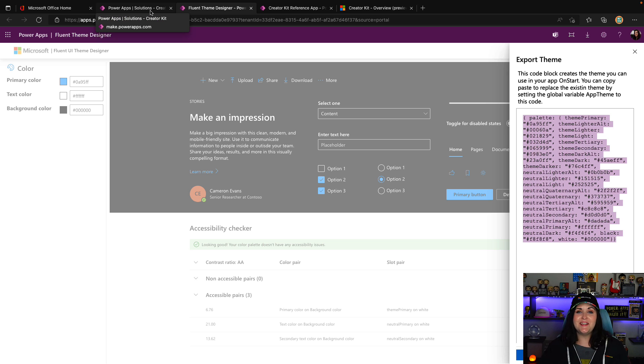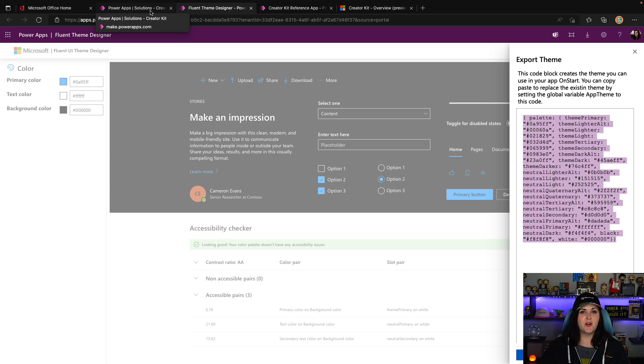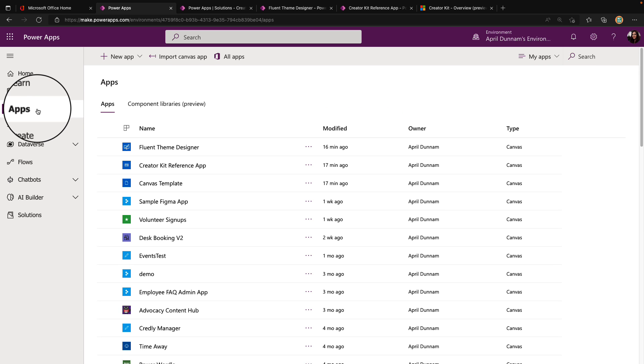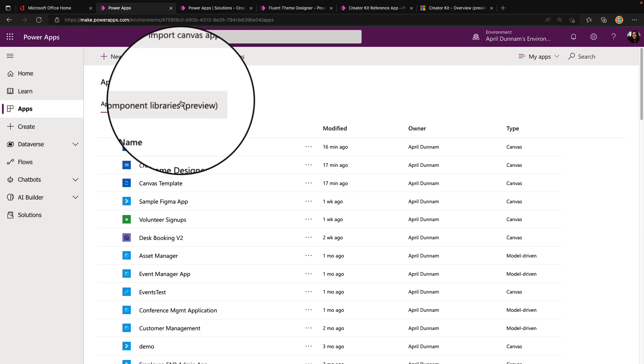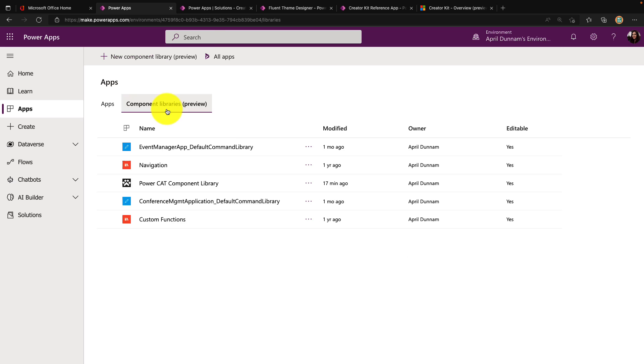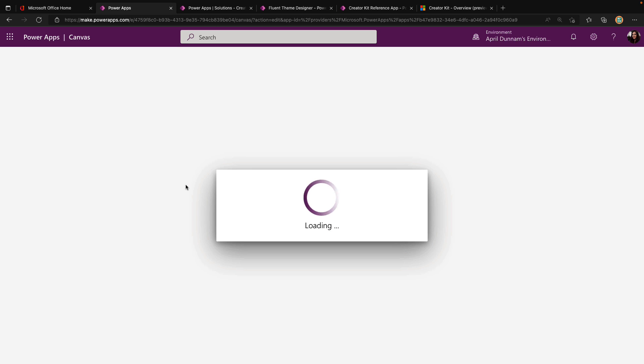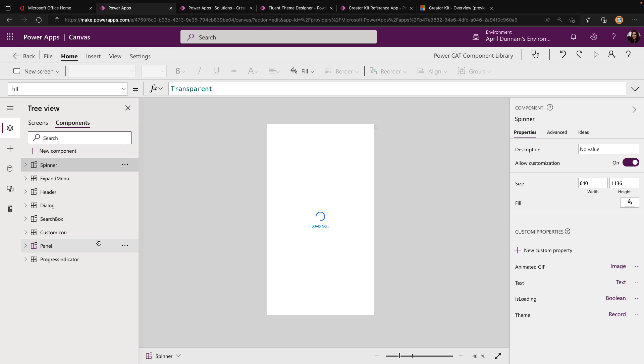Finally, let's take a look at that component library that we get as part of this kit. To see what we get with this component library, we're going to go back to make.powerapps.com, select the apps tab from the left rail and we'll have this component libraries option. In here, you should see this PowerCat component library that we get as part of that creator kit. We can click on that and that will open up the component library app and we can see what it gives us.